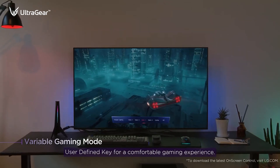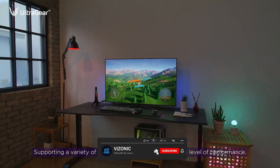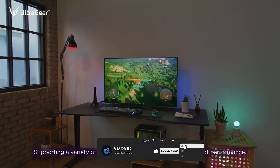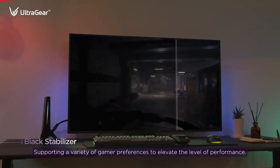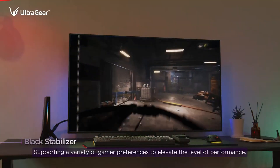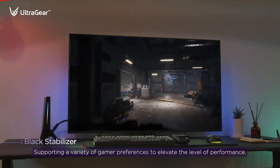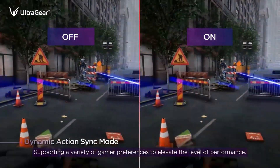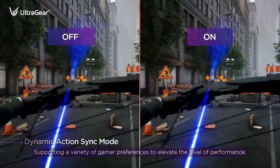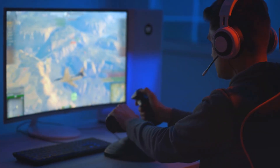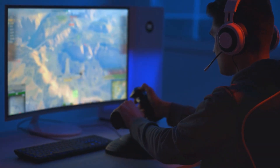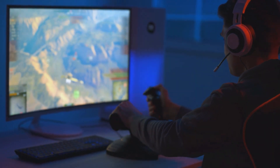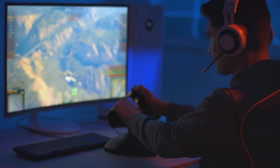One of the main advantages of OLED monitors is their deep blacks. Unlike LCD monitors, which use backlighting to illuminate the entire screen, OLED monitors have organic materials that emit light only when an electric current is applied. This allows for truly black pixels, resulting in a higher contrast ratio and more lifelike images.